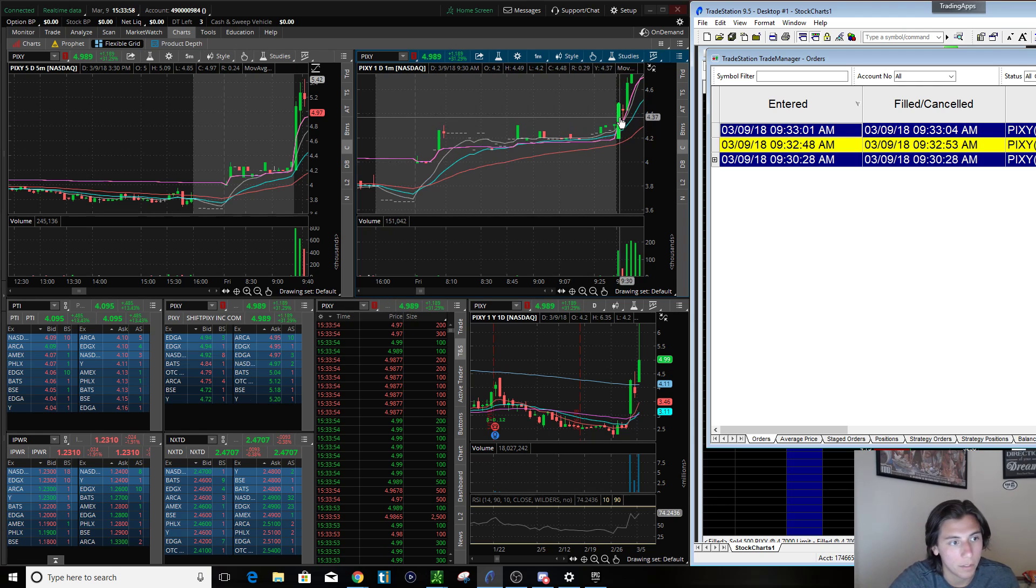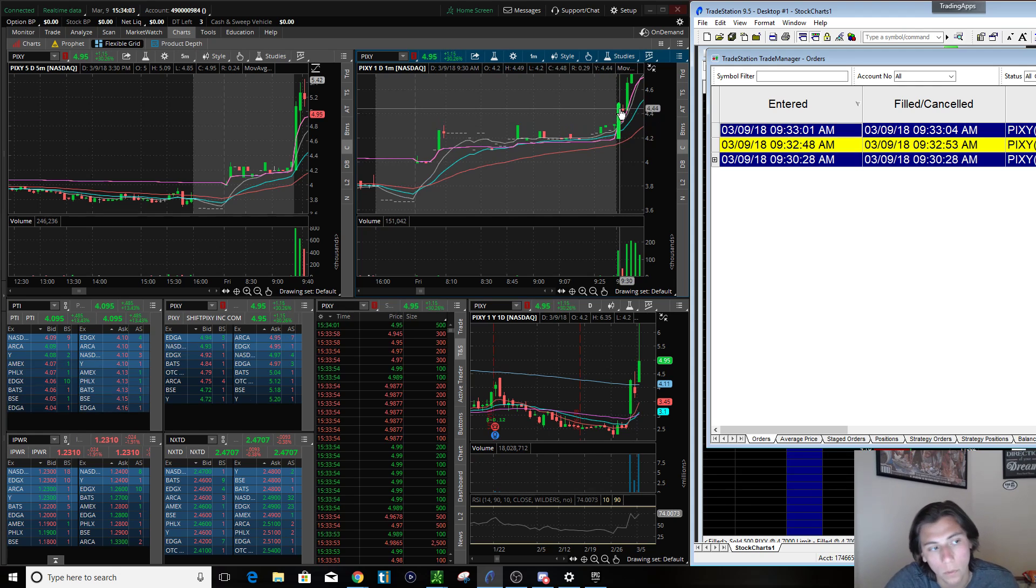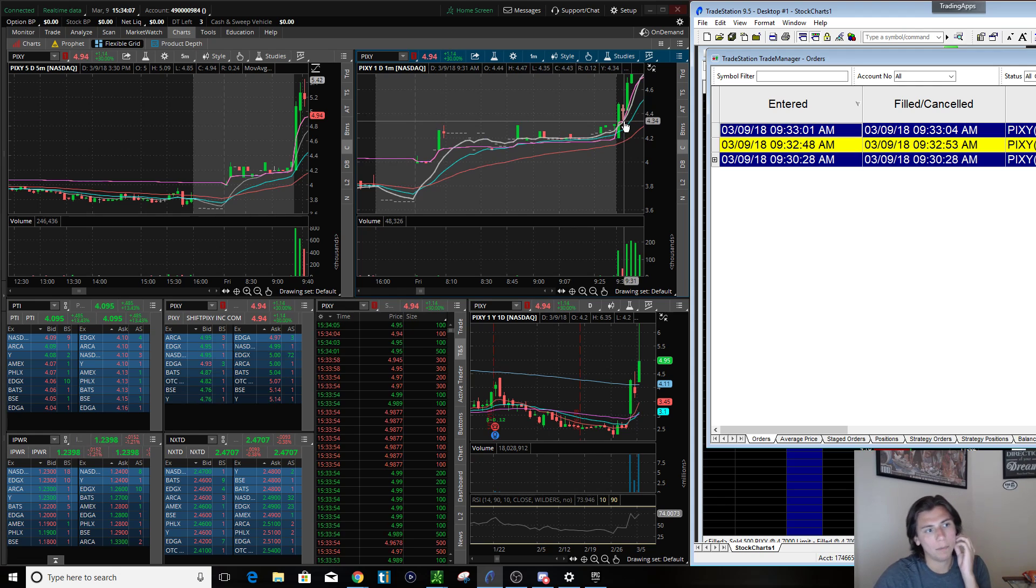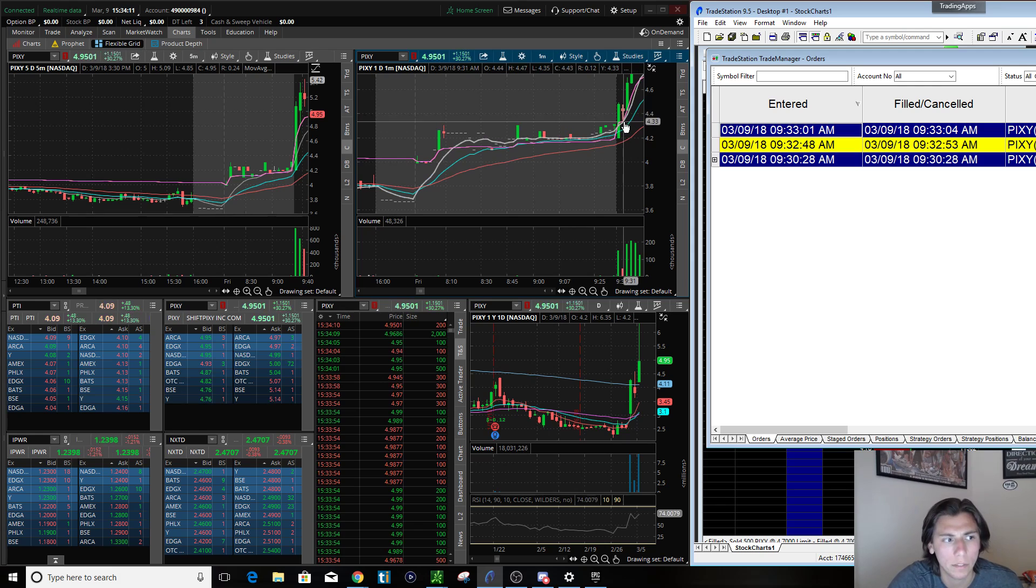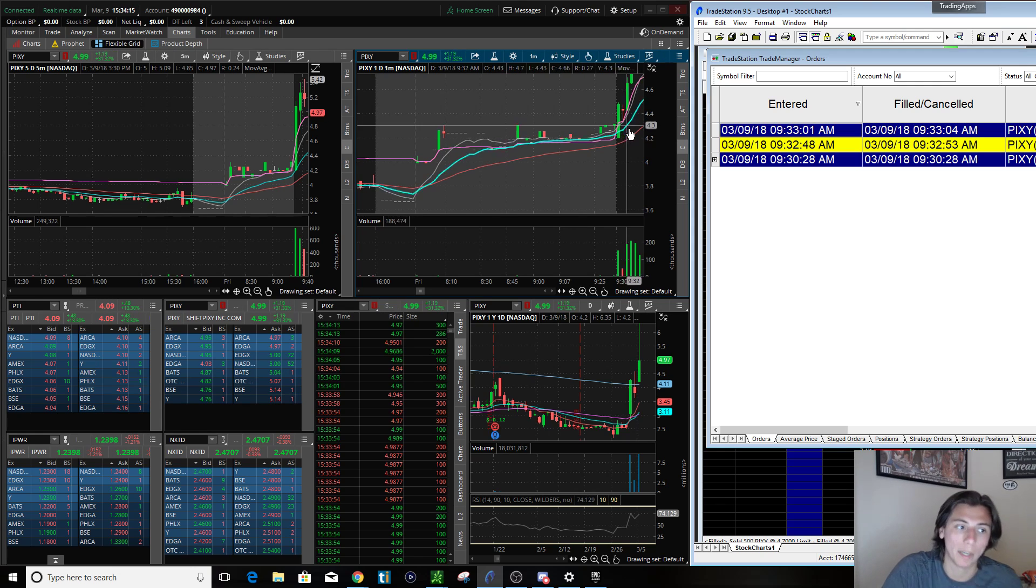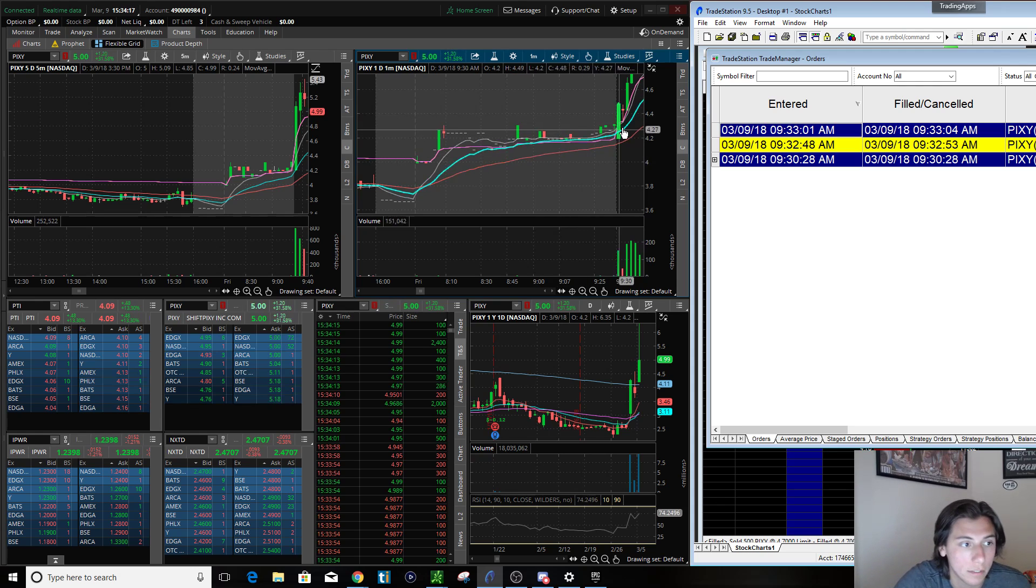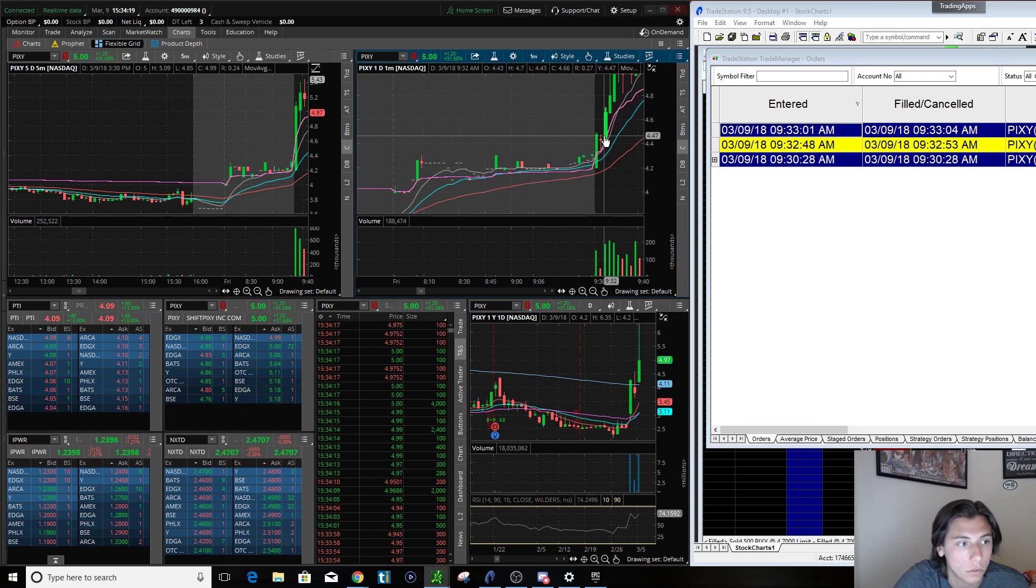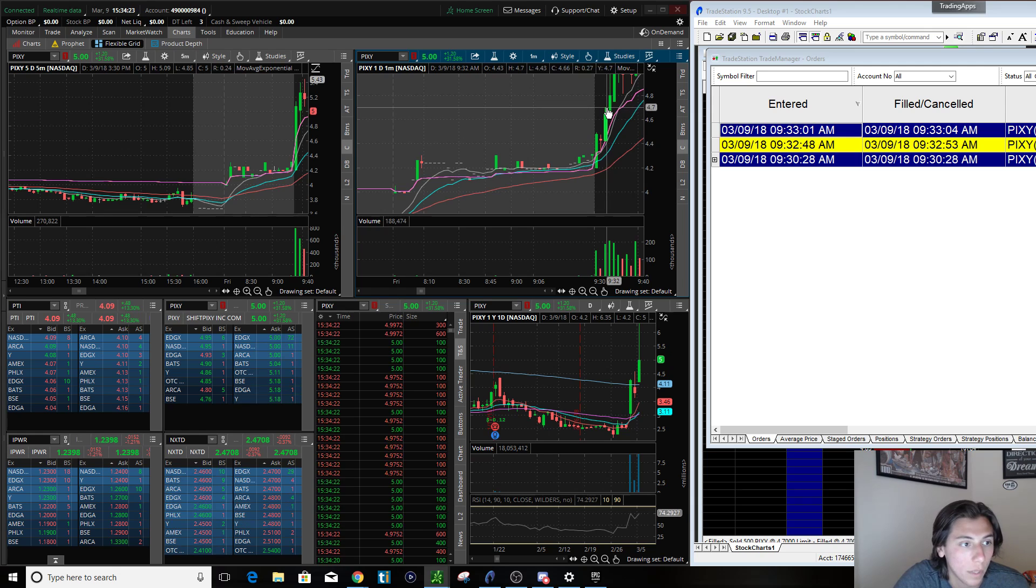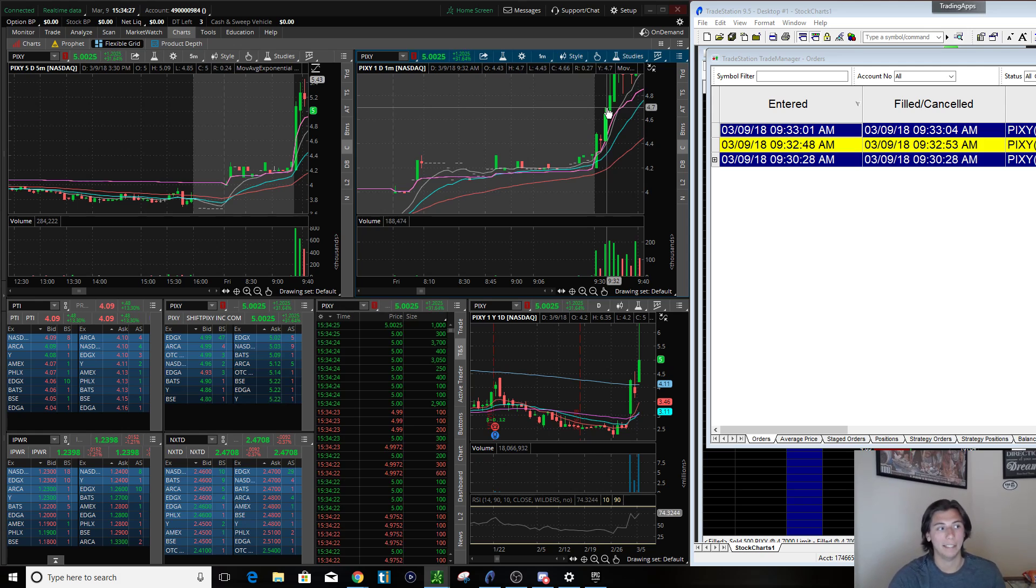I bought it in the first minute at 930, 444, and then it pulls back a little bit but it pulls back to the VWAP so I'm not really worried. I was like, alright, if this thing breaks 430, which is the pre-market high, then I'll bail. But it never did and then we started seeing huge strength and momentum, and then I sold at 470 which was the high at the time.